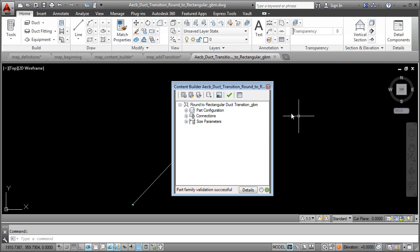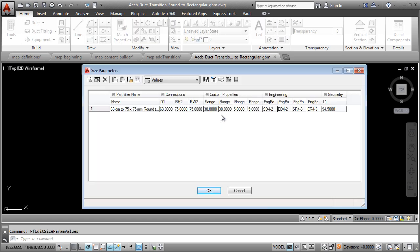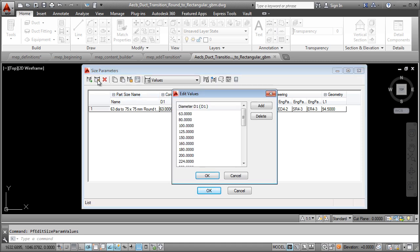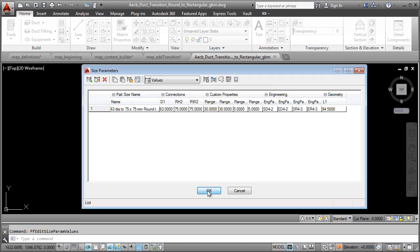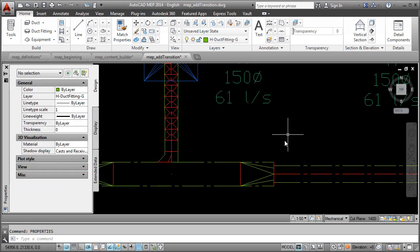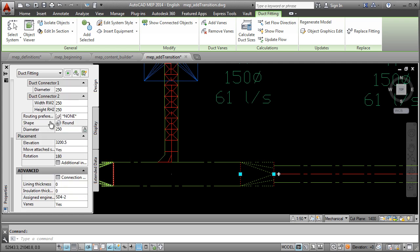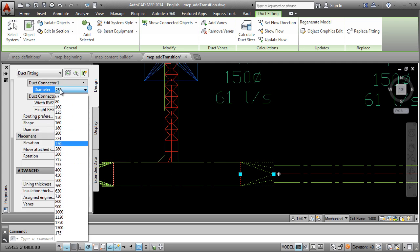For example, I want to add another diameter size for this part. I right click D1, select Edit and add a custom diameter size. I save the part in the Content Builder dialog box. And when I go back to the part in the drawing, the custom size I added is visible in the Properties palette.